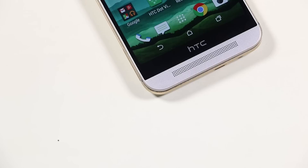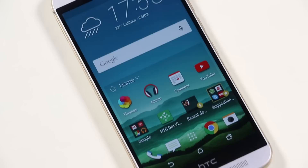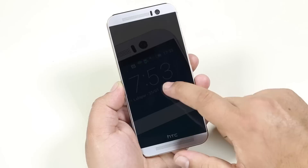Hey, what's up guys? In this video, we are going to talk about the tips, tricks, and hidden features of the HTC One M9. This video would be useful to new users as well as advanced users to learn more about the device. So, without any further ado, let's get started.